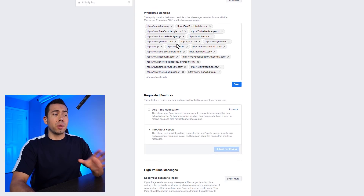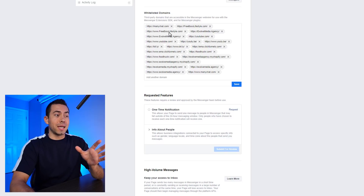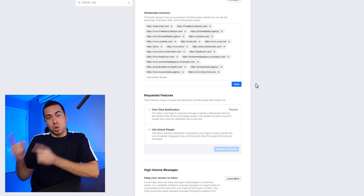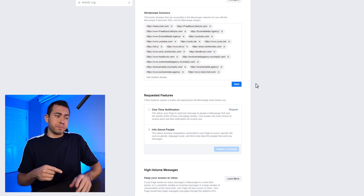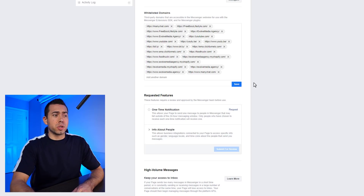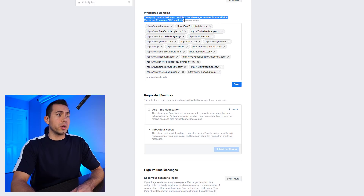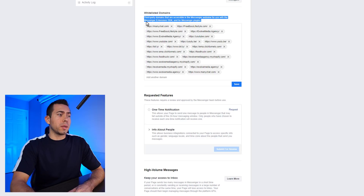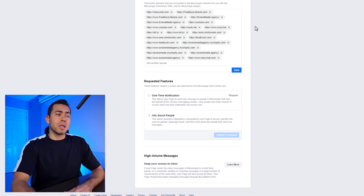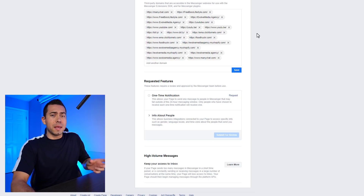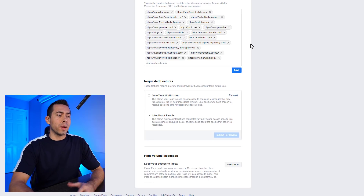Whitelisted domains — I highly recommend you put all the domains you can think of in this area if you're sending traffic to certain domains from ManyChat. It says 'third-party domains that are accessible in the Messenger web view, for use with the Messenger Extensions SDK for Messenger plugins.' So it's basically just for when you're sending traffic from Messenger to other websites.